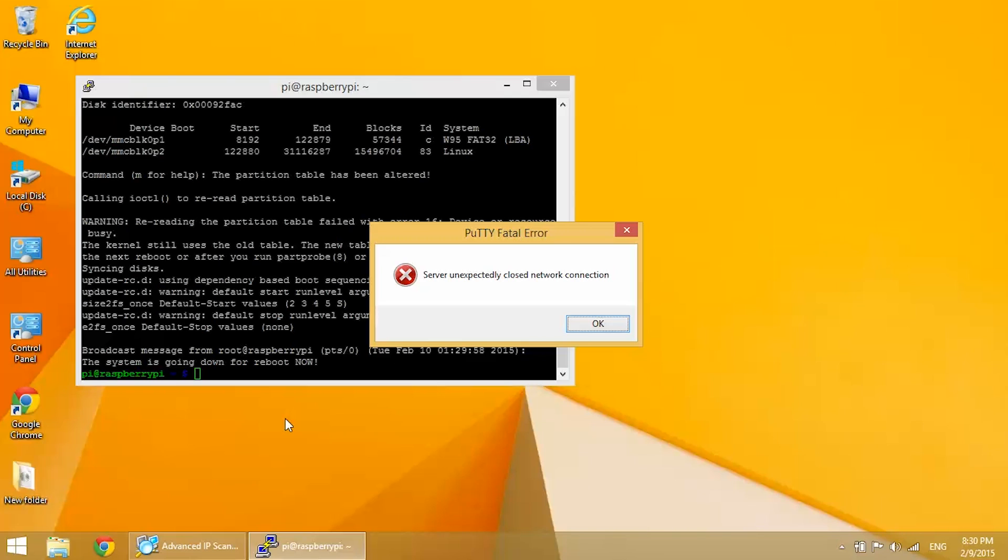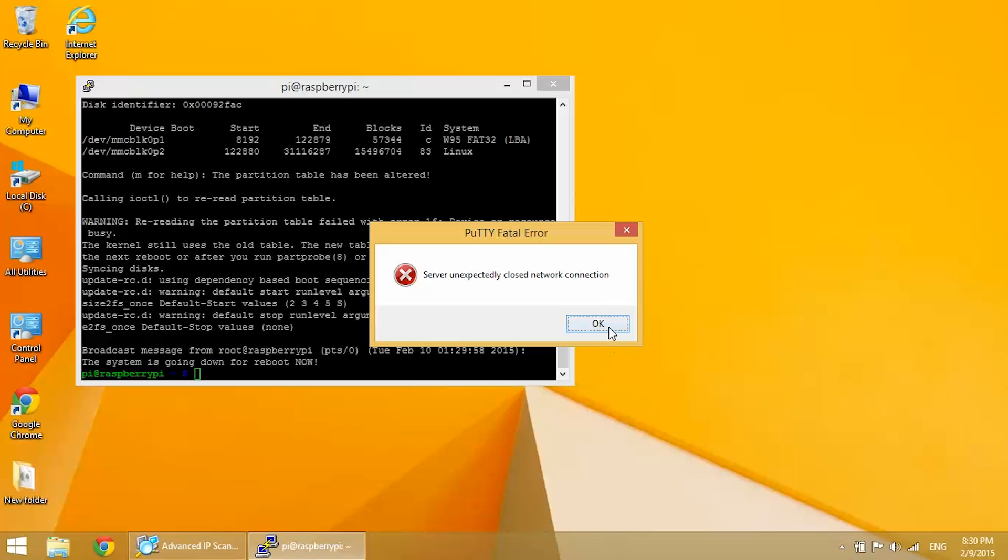So now we're logged out. All we need to do to get back into the Pi is go back to PuTTY and enter our local IP address in there. And we're all set.